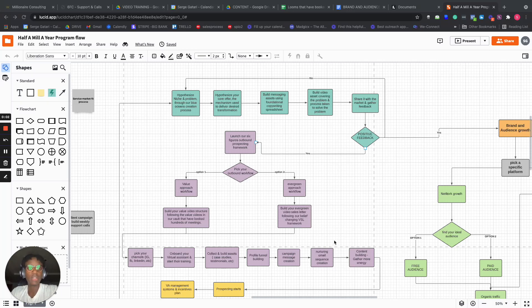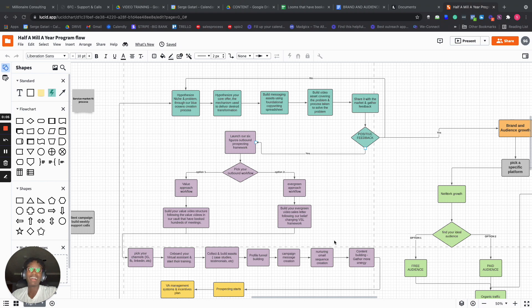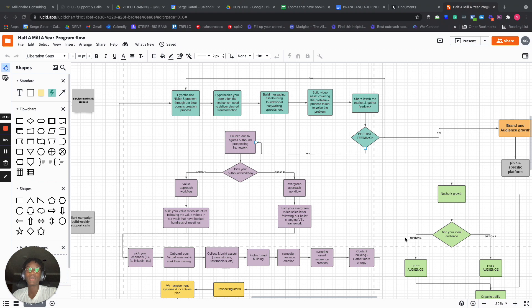Hey guys, hope you're having a beautiful day. So it's currently 9:30 PM. I did not post a single piece of content today, so I thought I'd just walk you through the half a meal a year program flow.